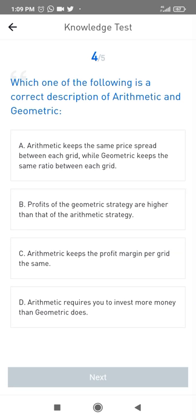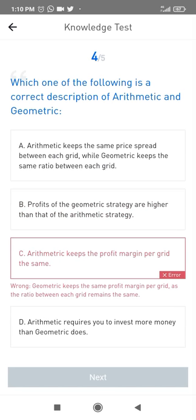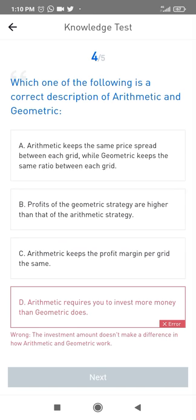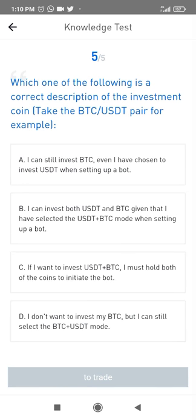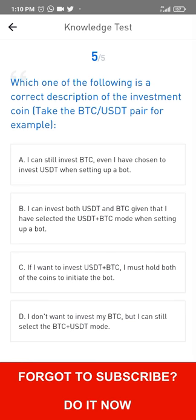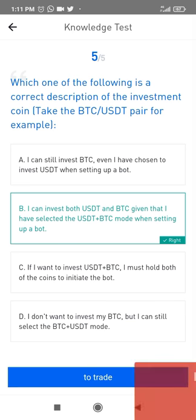Profits of the geometric strategy are higher than arithmetic — that's correct. Which of the following is the correct description of investment coin? Taking the BTC pair as an example — I can invest both given that I have selected the correct mode when setting up the bots. If I want to invest, I must hold both coins to initiate the bots. So far I've only missed one question because I'm trying to rush through these.